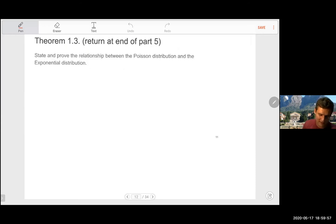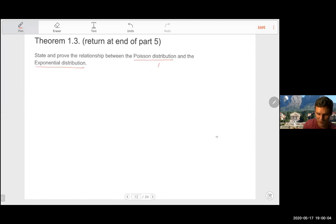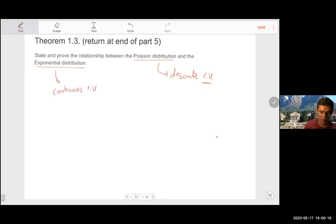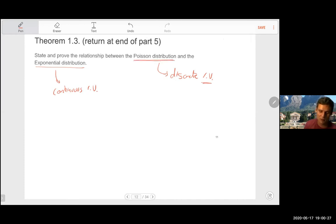Theorem 1.3 asks to state and prove the relationship between the Poisson distribution and the exponential distribution. The Poisson distribution is a discrete random variable — just a single distribution — while the exponential is continuous. There is a very deep relationship between them even though they seemingly have nothing to do with each other. This is one of the big punchlines of the course and we'll get back to this in part five in more detail.